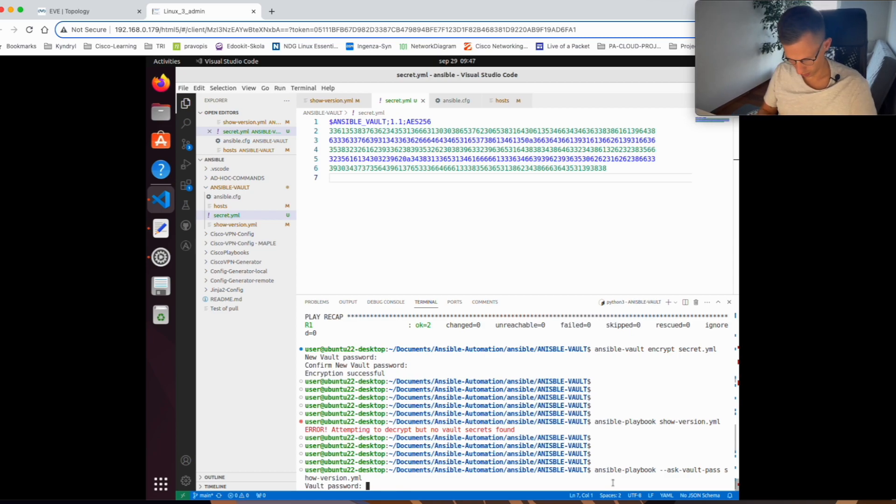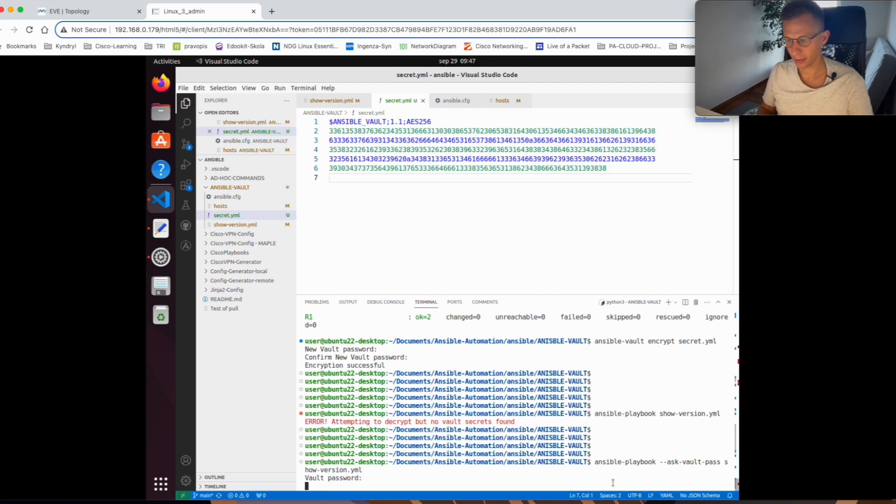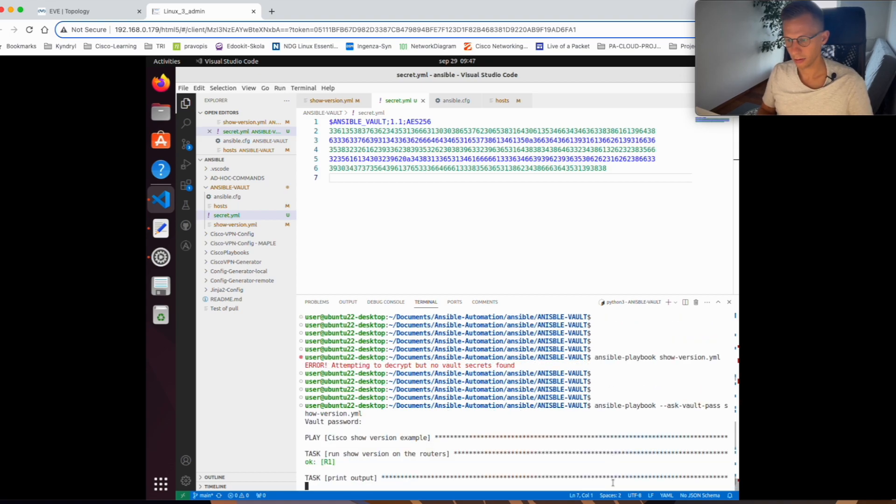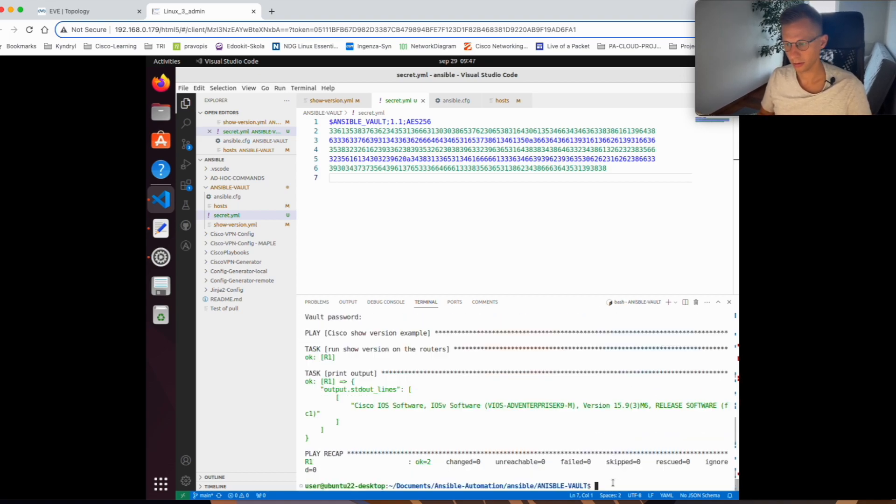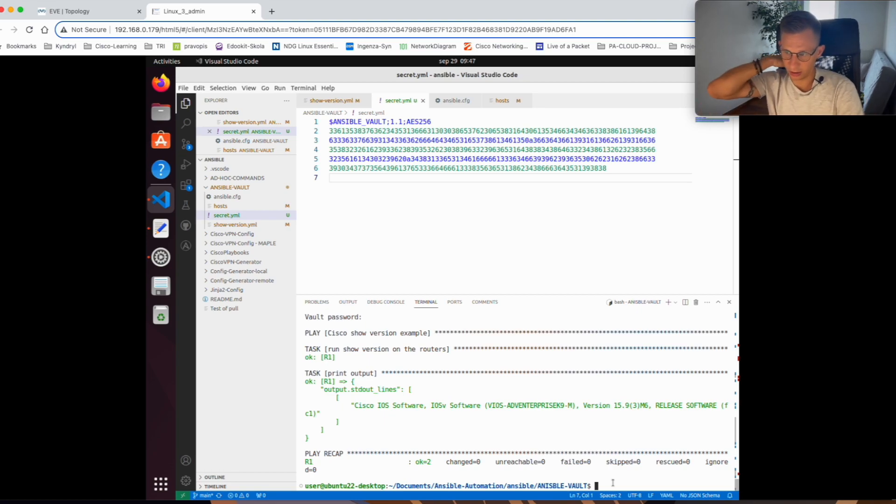Yes. So in my case it was ansible123. And the playbook is running and it runs successfully. We can see the version of the router.